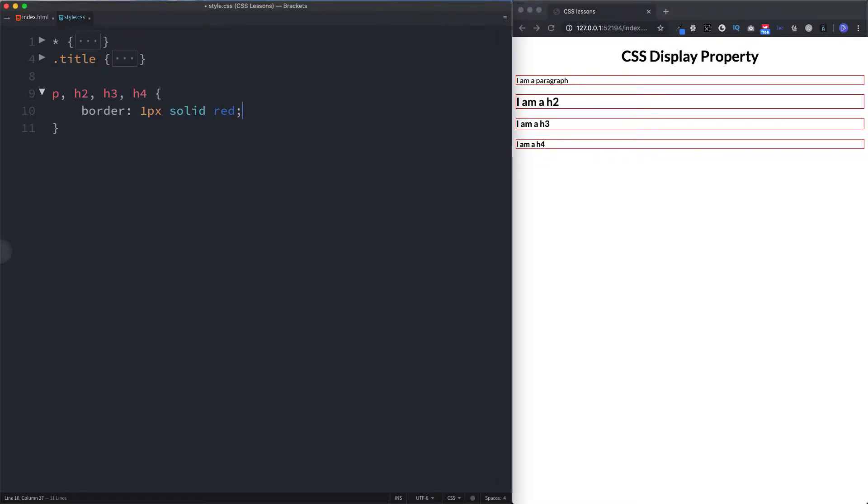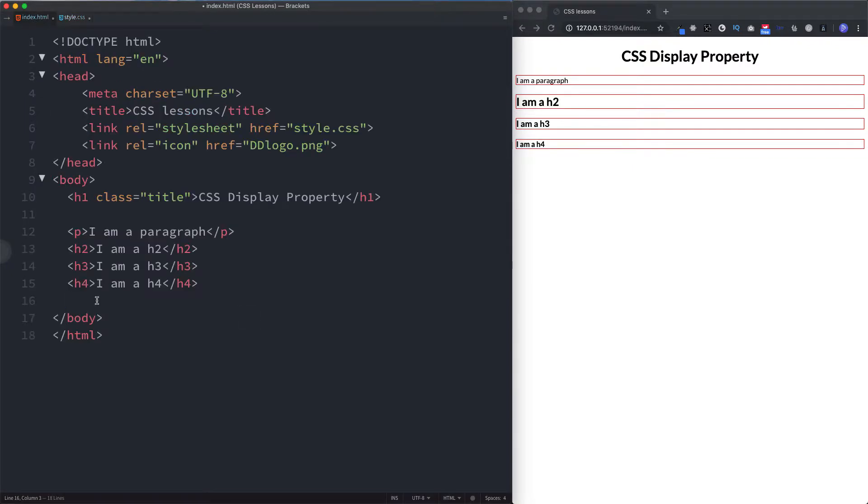An inline level element does not start on a new line and it only takes up as much space as it actually needs. So for example, some examples of inline elements are: